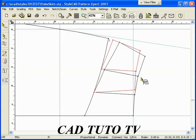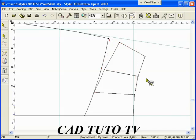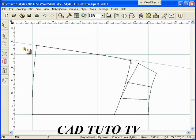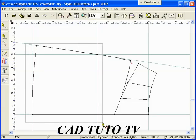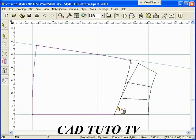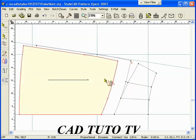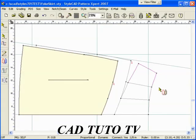Use the delete key to delete unnecessary lines. Trace the yoke piece using the trace tool. Remember to right click to complete the tracing. Now trace the rest of the skirt.